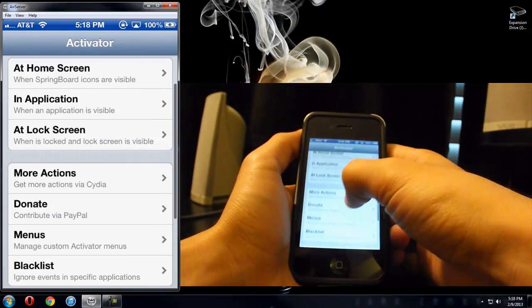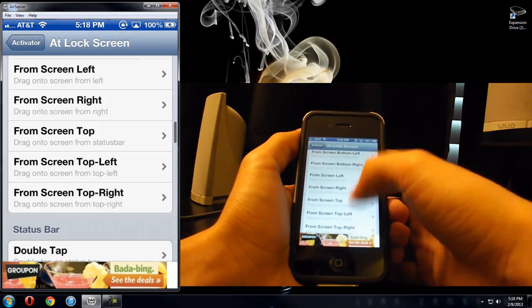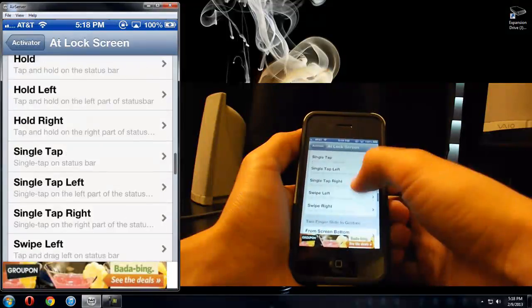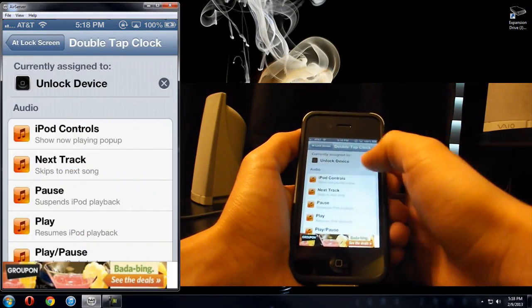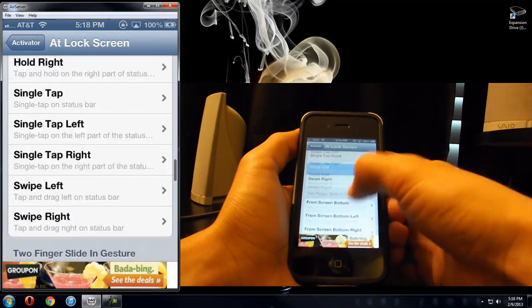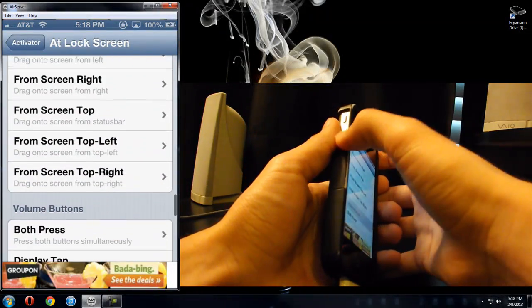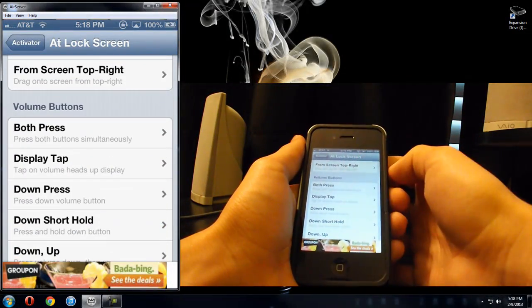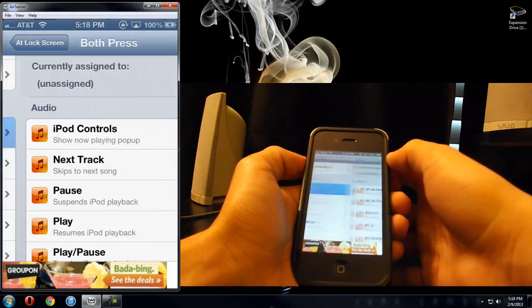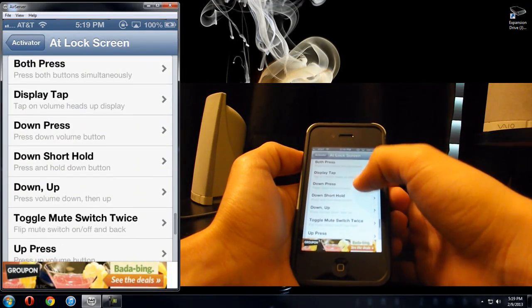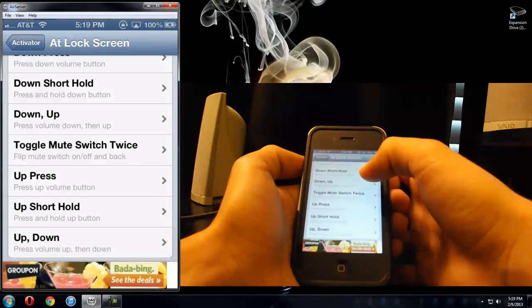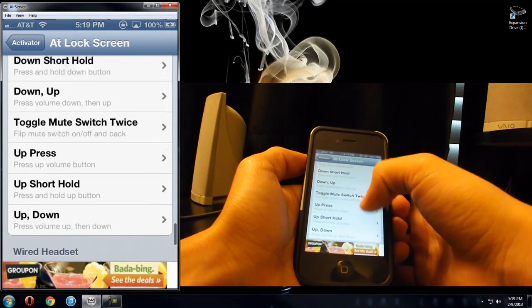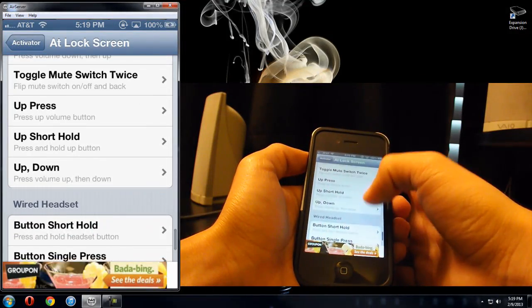Another thing I like to do is, at the lock screen, for the little combination I was talking about, you can double tap the clock. I don't really like that. I like to do this one. You can also use the buttons, too, on the side of your phone, like those little switches and stuff here. So the volume buttons, you can press both of them to unlock your phone, this is what I would do. You can down press, you can down short hold, you can do a little combo, down up, to unlock your device. You can even toggle your mute switch twice to unlock your device.